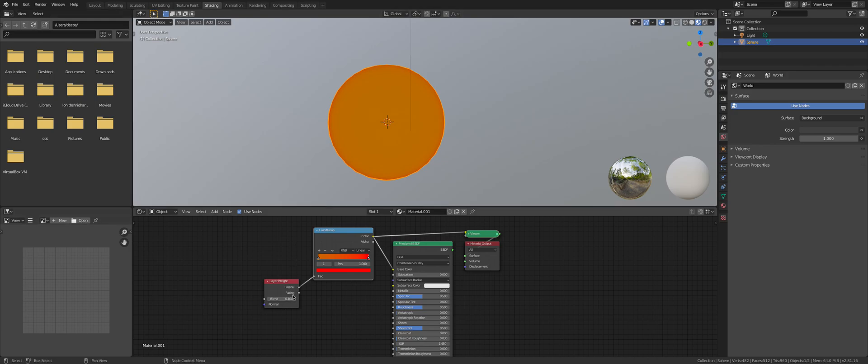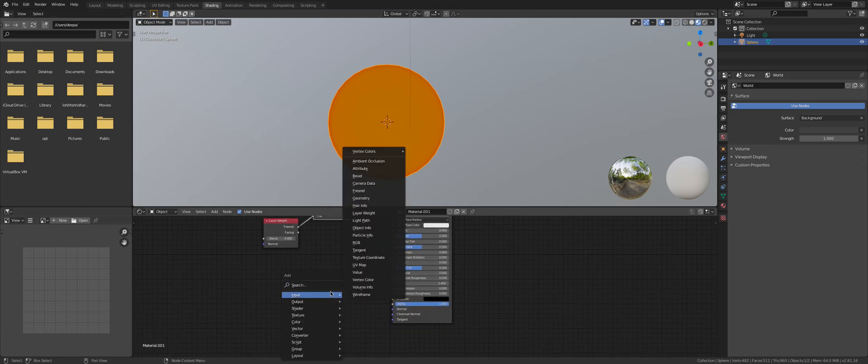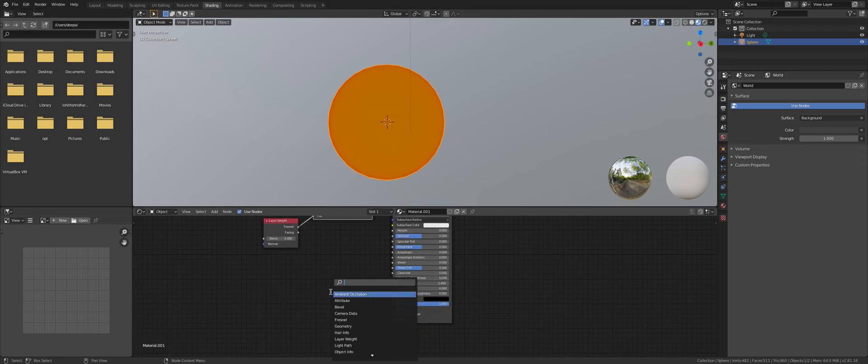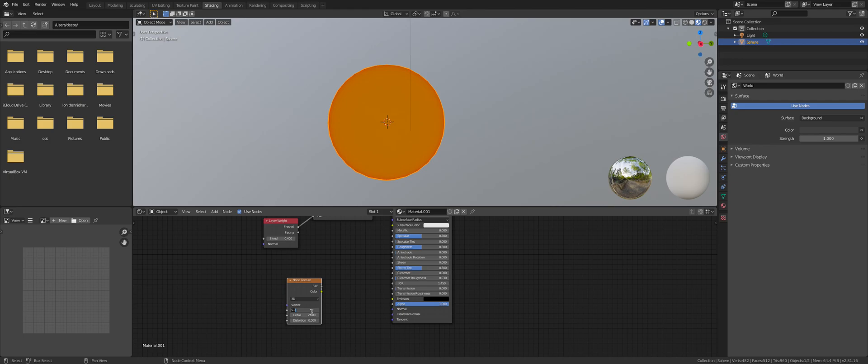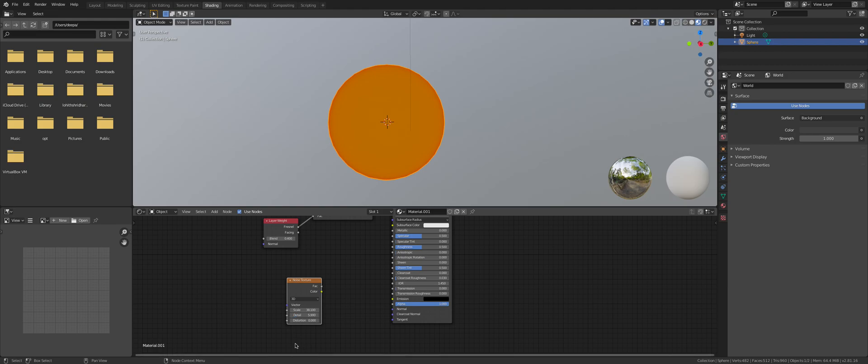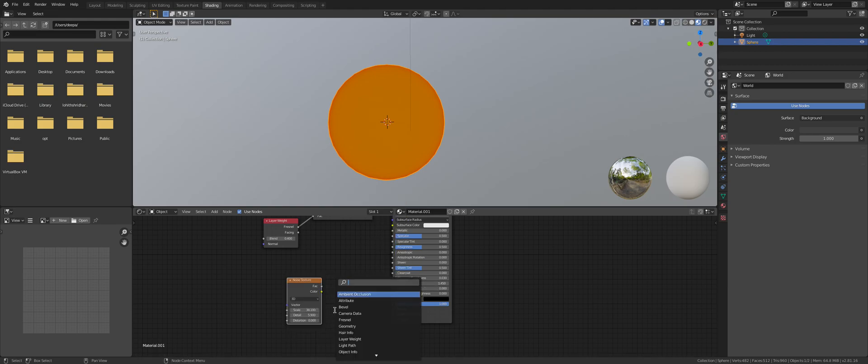Shift+A, Shader, Noise Texture. Set scale to 38.1, detail to 5.9, and distortion to 0.0. Then Shift+A, Shader, Bump.